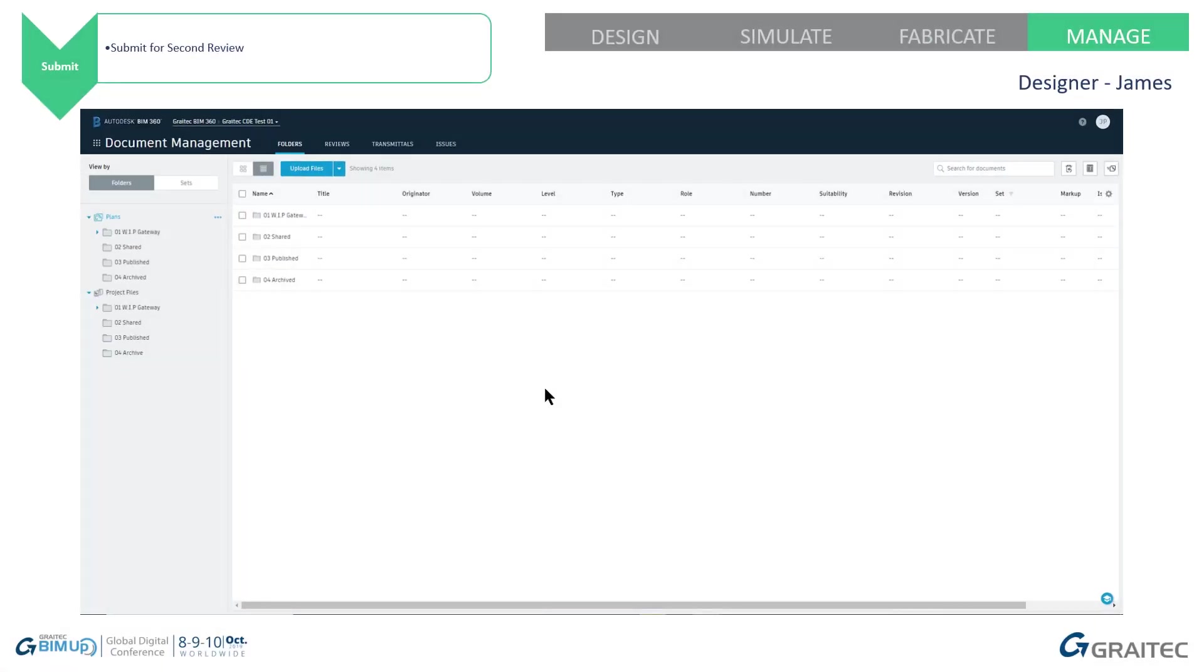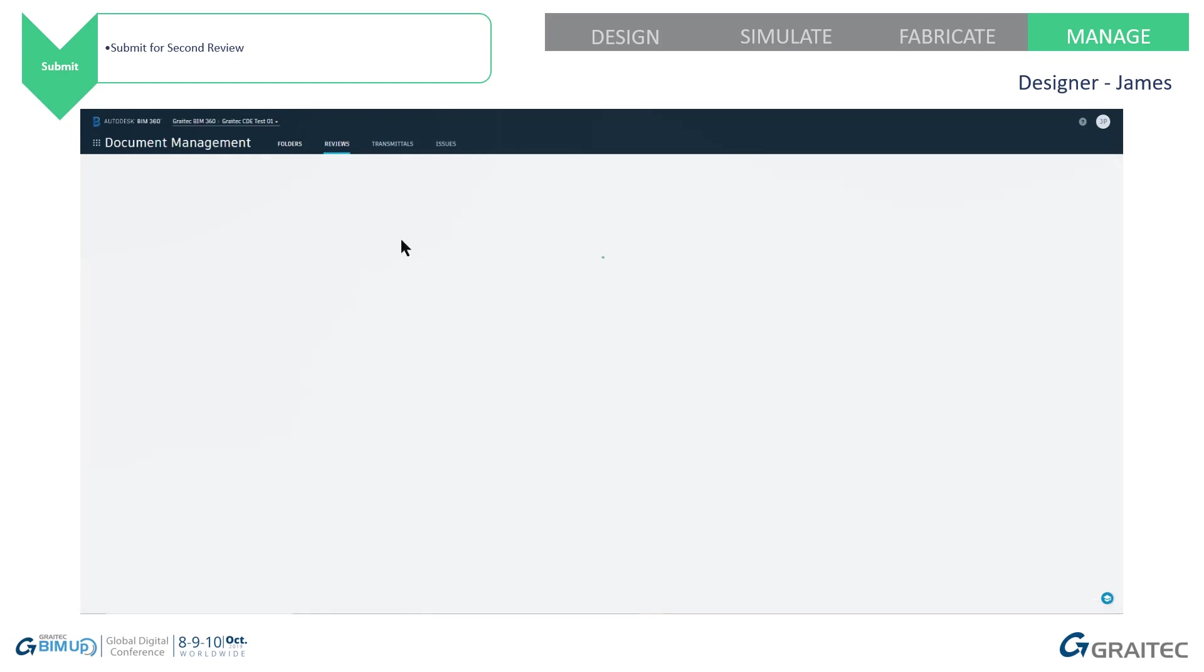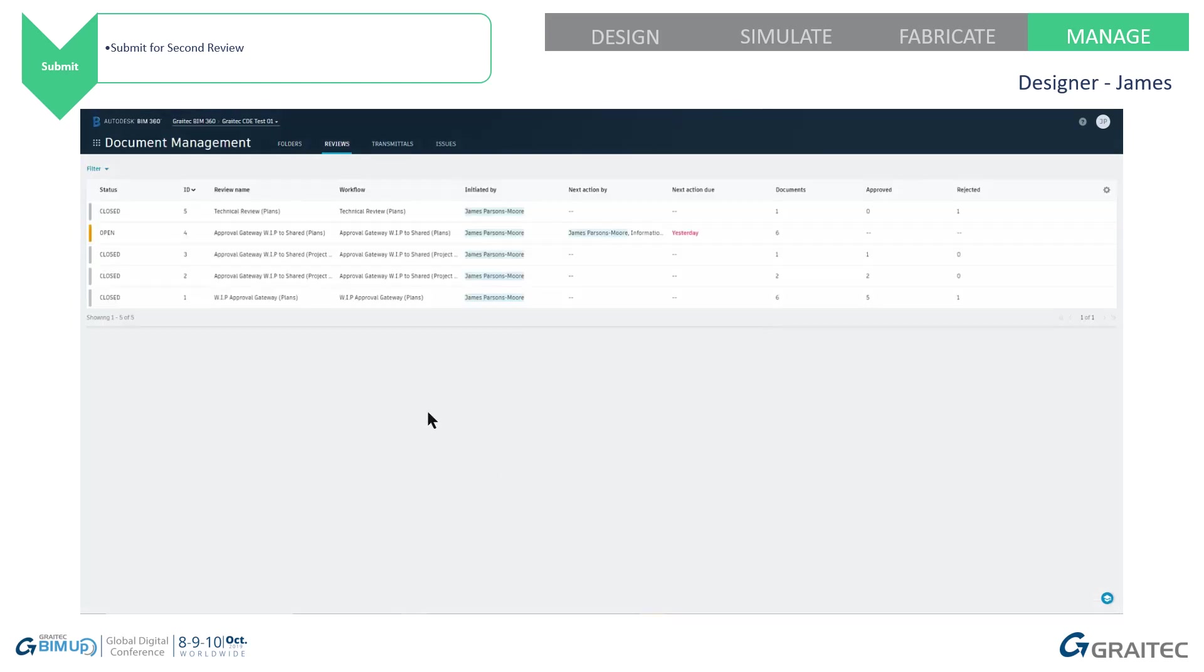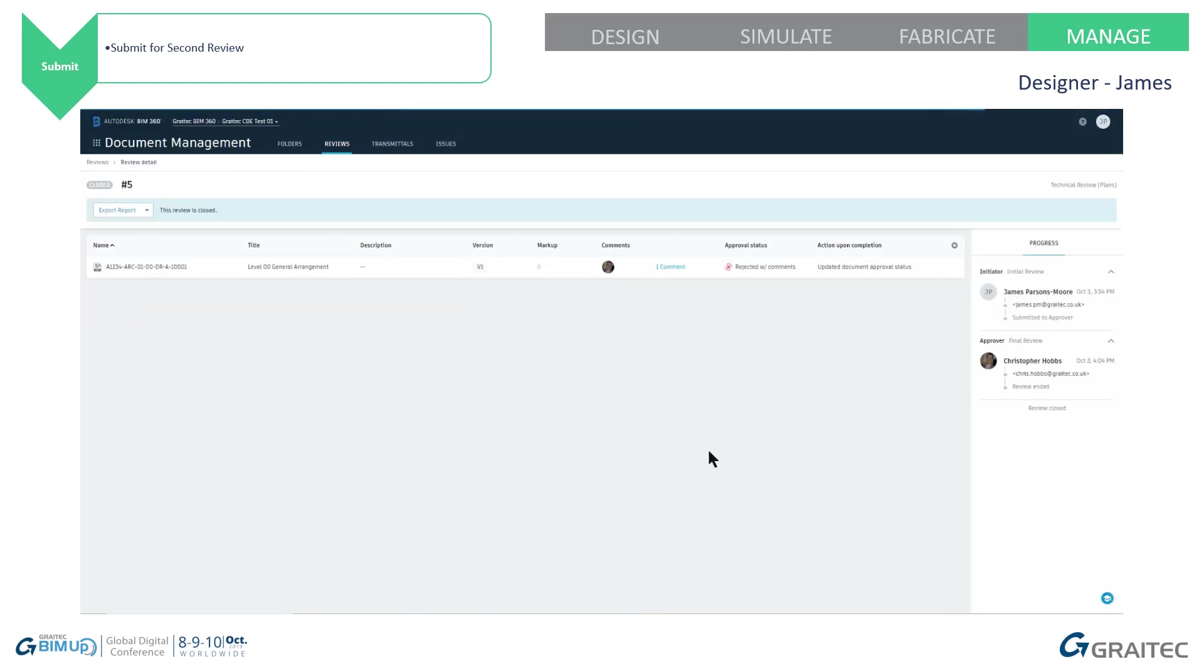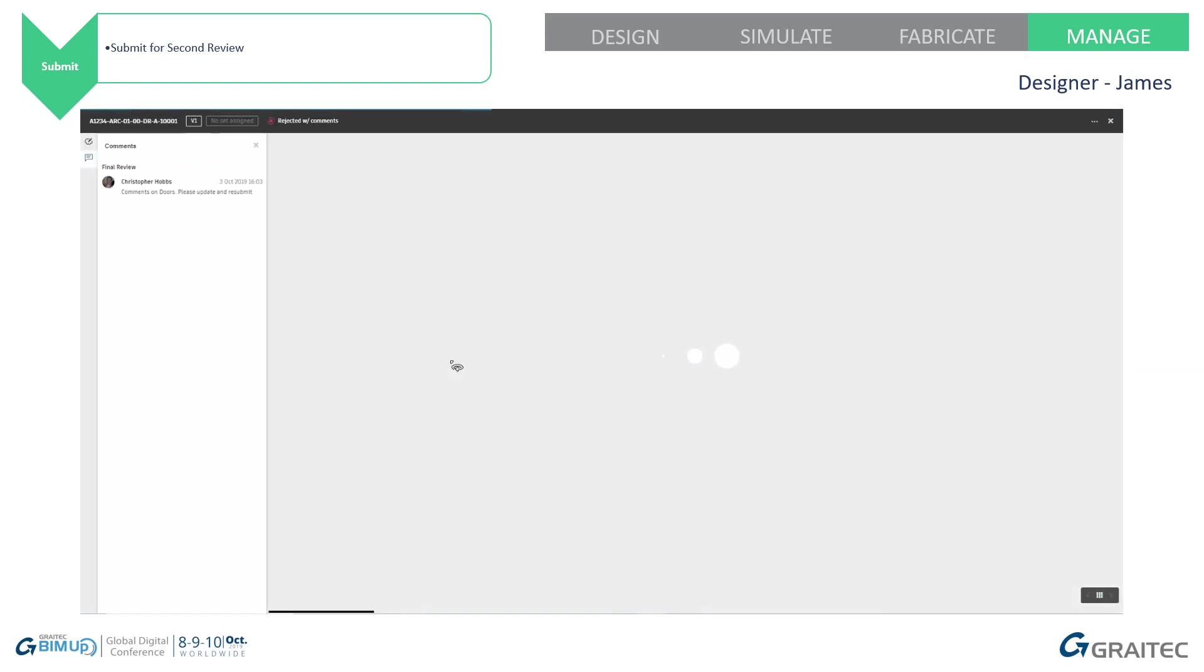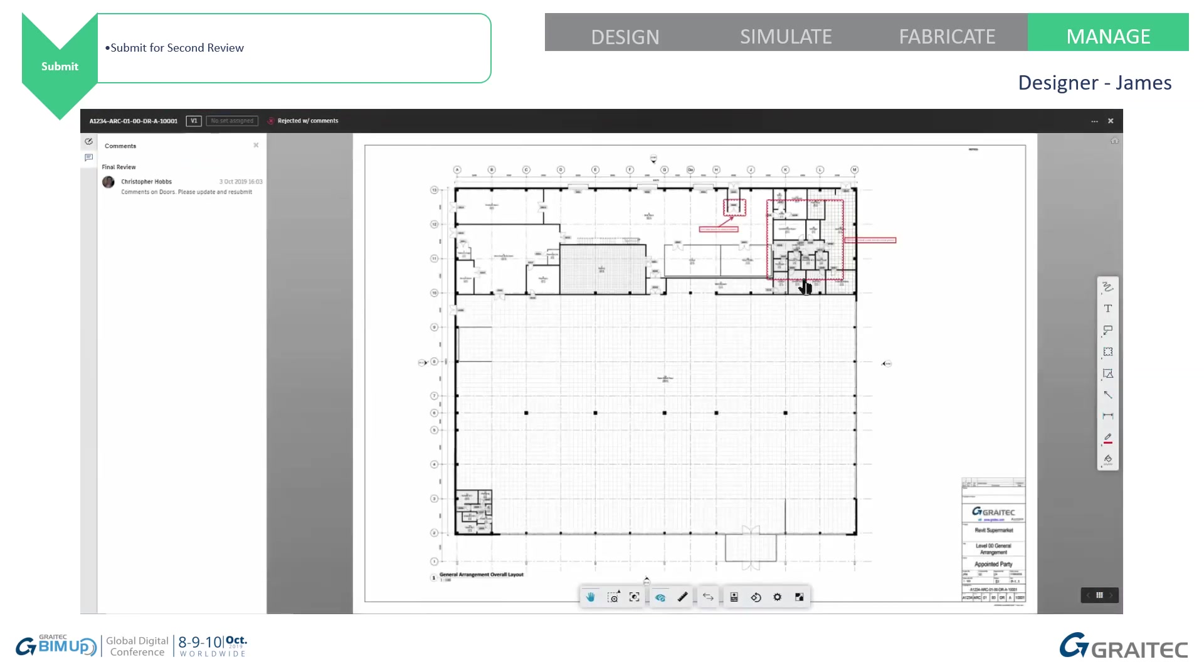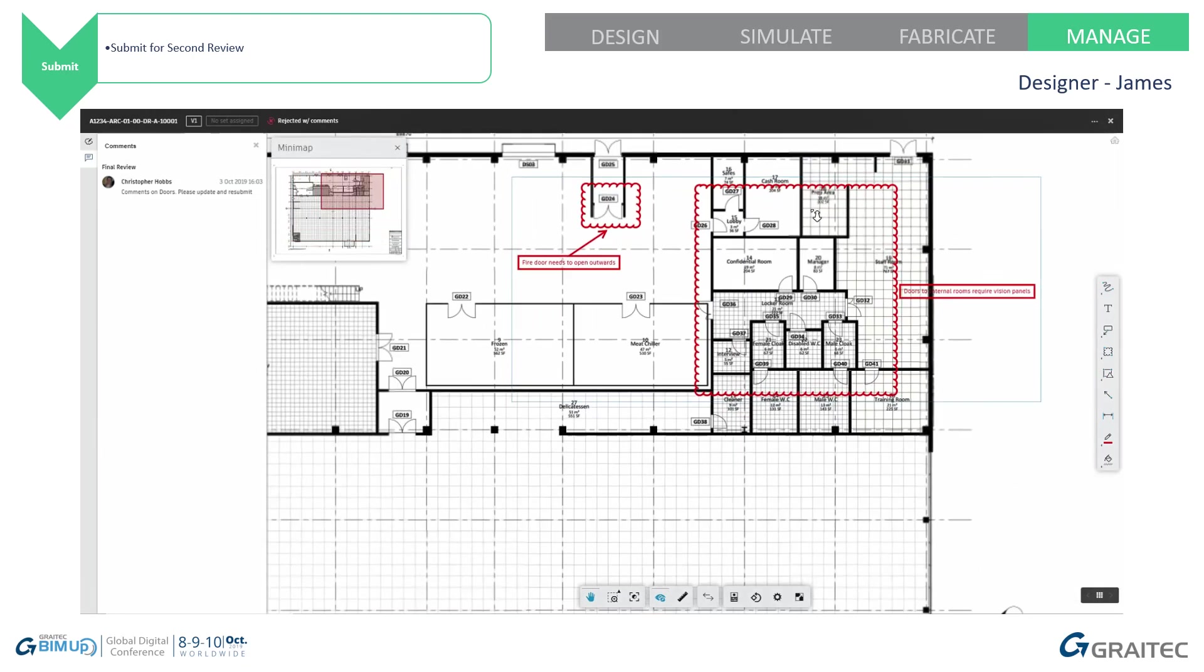And back to myself. If I have a look into the my reviews, you see it's been closed. It's been rejected. Let's have a look see what's happened. So we see the file's there, there is a comment on it, it's been rejected. I can look at the comment. So comments on doors please update and resubmit. I can go into the file and have a look at those comments.